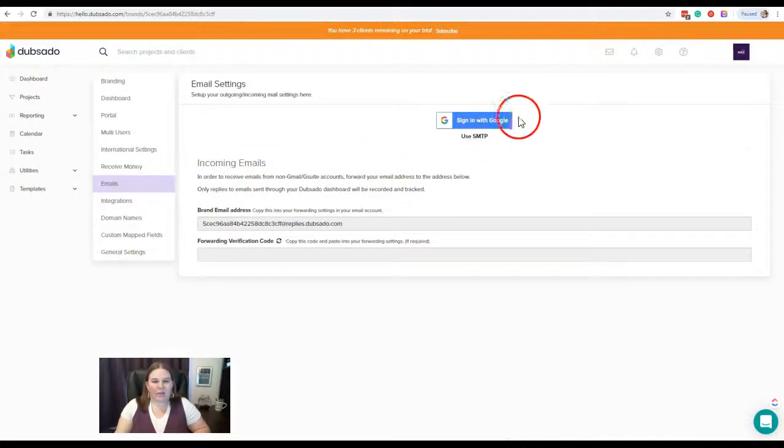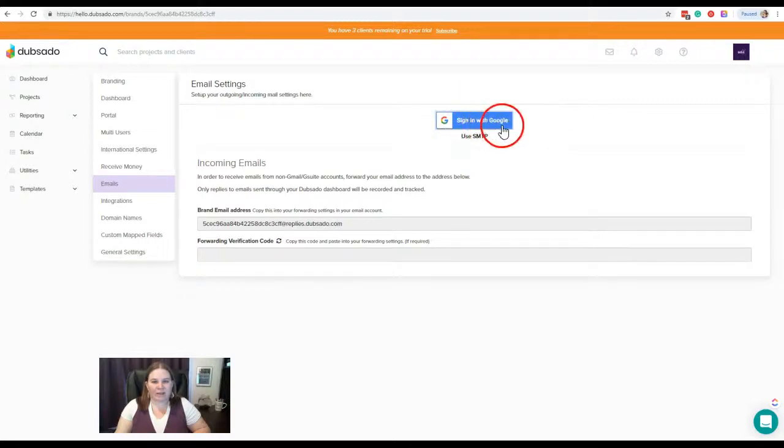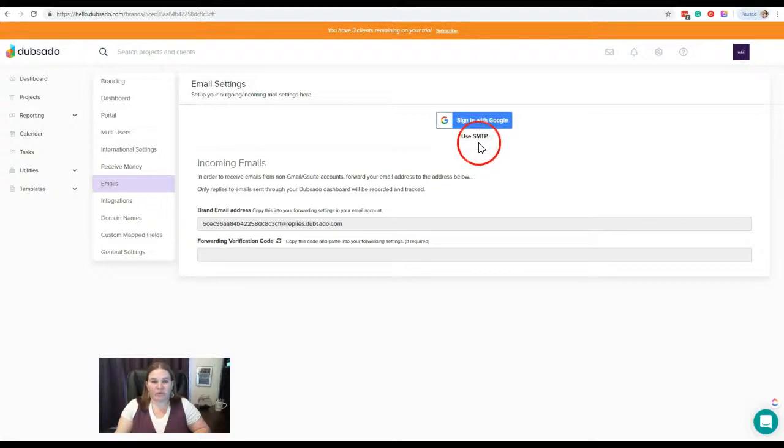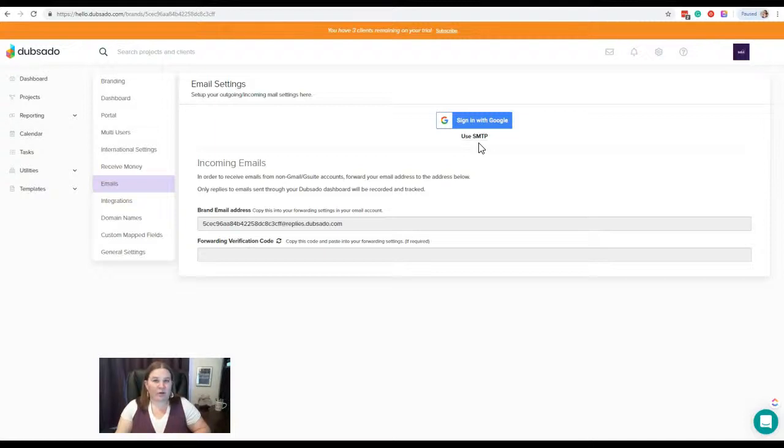Now we have two options here. We can sign in with a Google email address, or if we don't have Google, we'll have to use this SMTP option. I'm actually going to show both ways, but we're going to break it up into parts. Today I'm going to focus on signing in with Google.